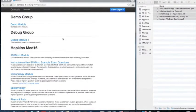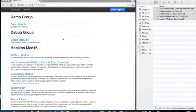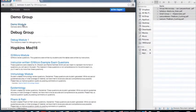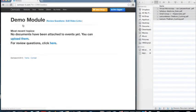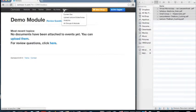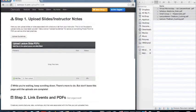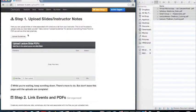We'll demonstrate how simple it is to upload documents to a course module. We'll go into the demo module. From here we can click on Upload Lecture Slides and Notes. This brings us to Document Uploader.